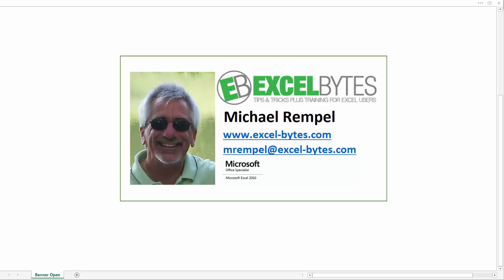Hello everyone, Mike Rempel from Excel Bytes with today's Excel blog post. Today we're going to take a look at a few different ways that we can use to limit the entry of values into a cell. So let's take a look and see the various ways we can do that in Excel.